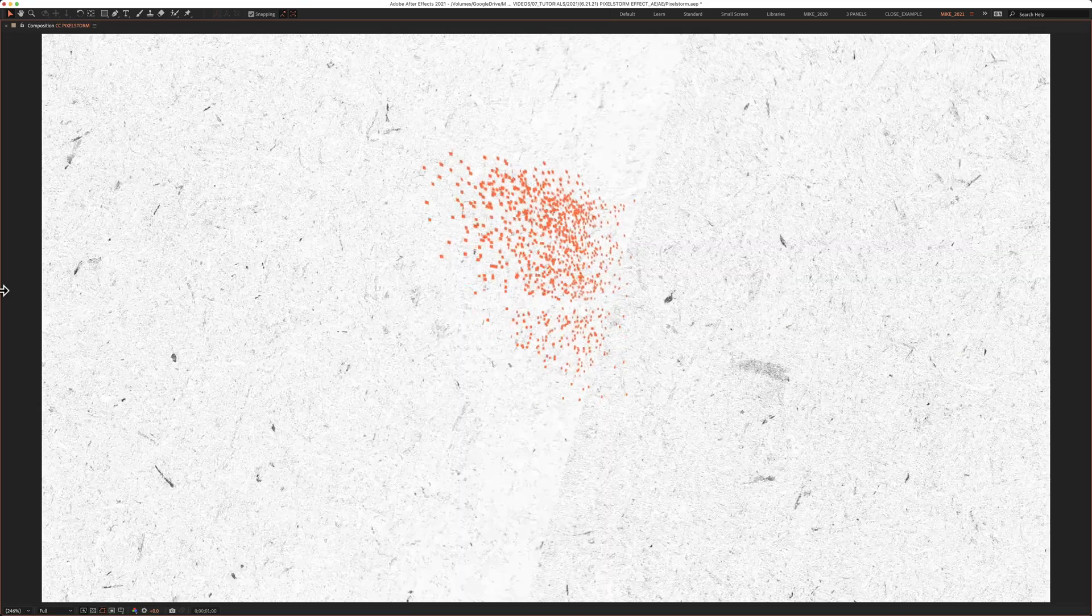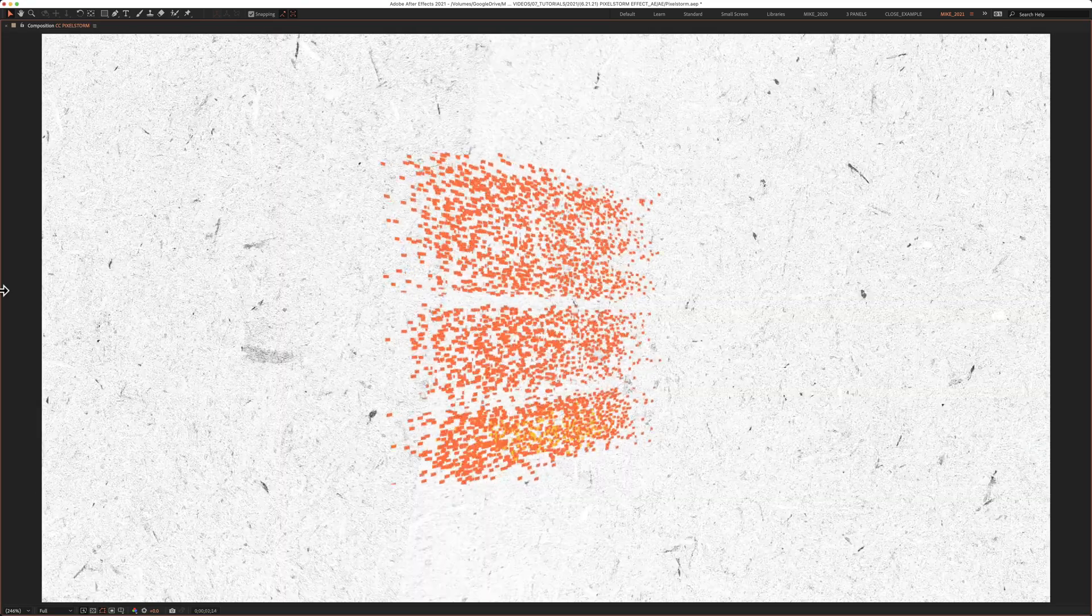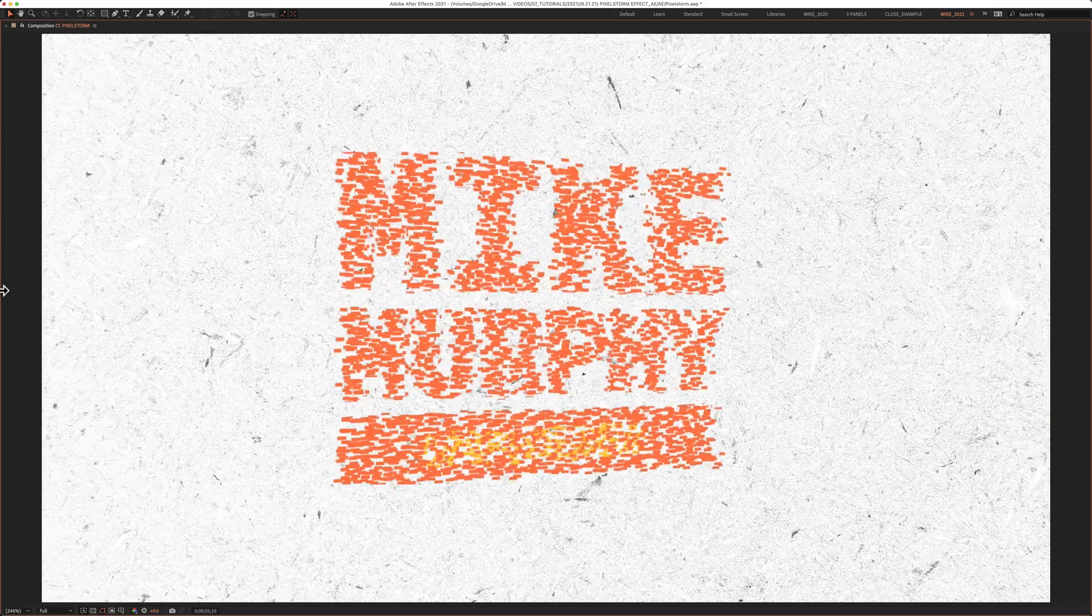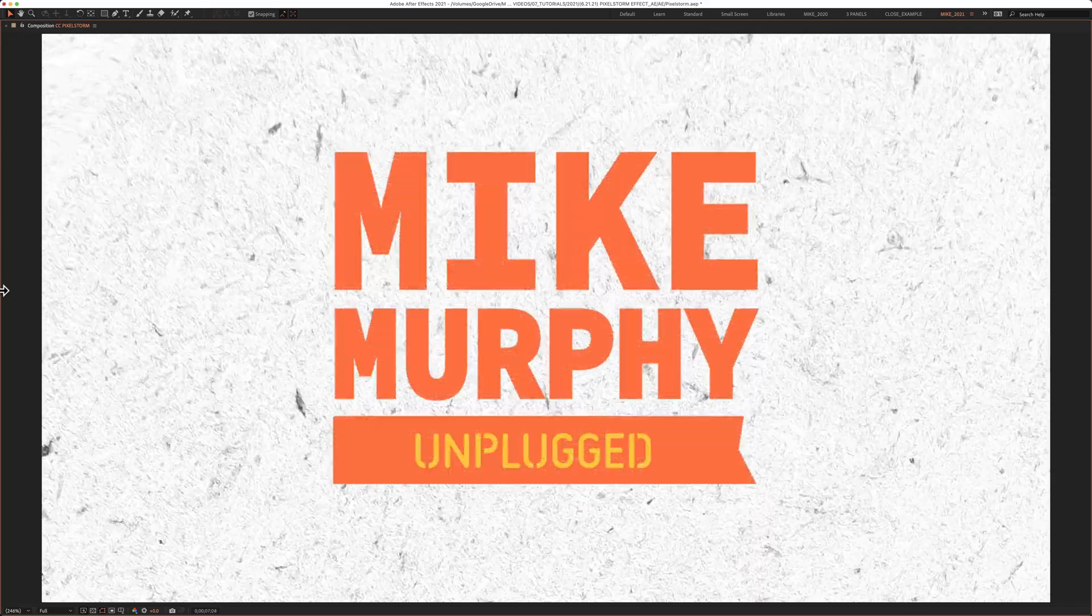And that is how you apply the Pixel Storm effect in Adobe After Effects CC 2021. My name is Mike Murphy. Cheers.